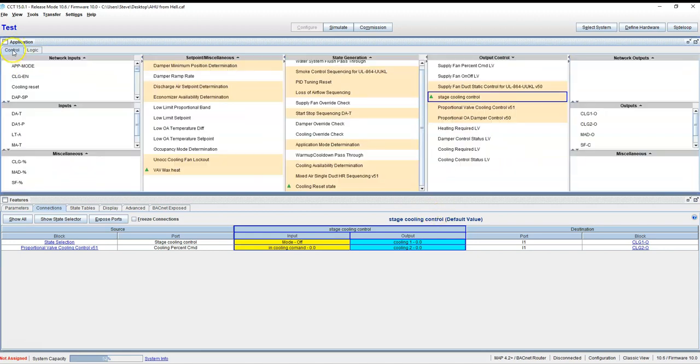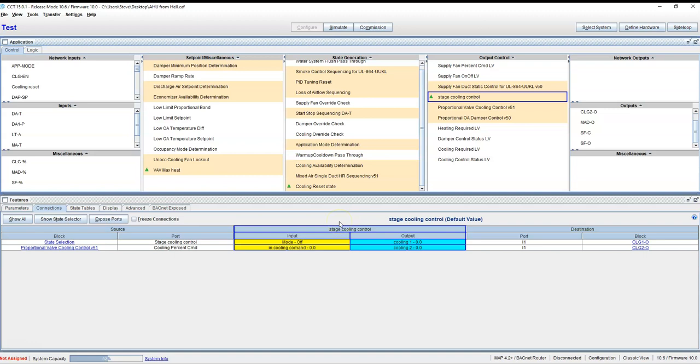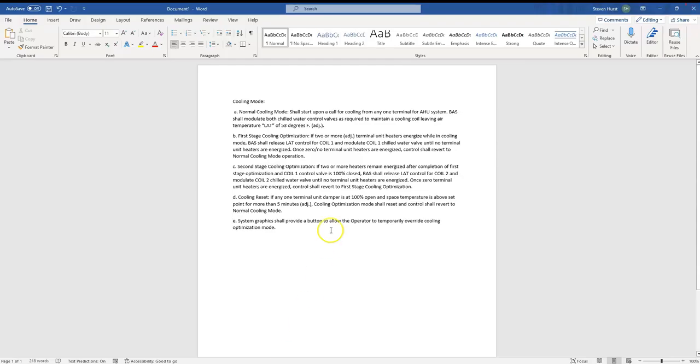I don't know what the engineer was thinking here instead of doing a simple discharge air reset temperature based on this. I'm telling you right now that there's going to be increased humidity from controlling one cooling valve separate from the other cooling valve. But hey, this is what the engineer had in mind, so let's give them what they want.